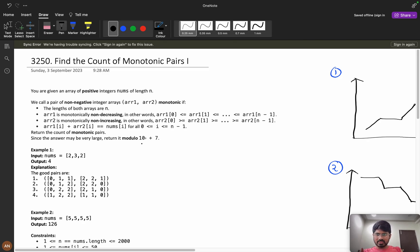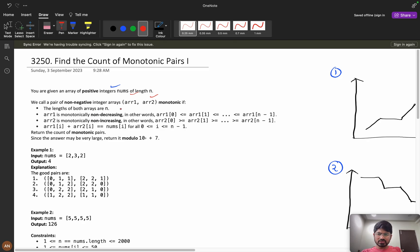Let's understand the question clearly. You are given an array of positive integers of length n. We call a pair of non-negative integer arrays — arr1 and arr2 — monotonic if both arrays have length n, and arr1 is monotonically non-decreasing, meaning arr1[0] <= arr1[1] and so on.